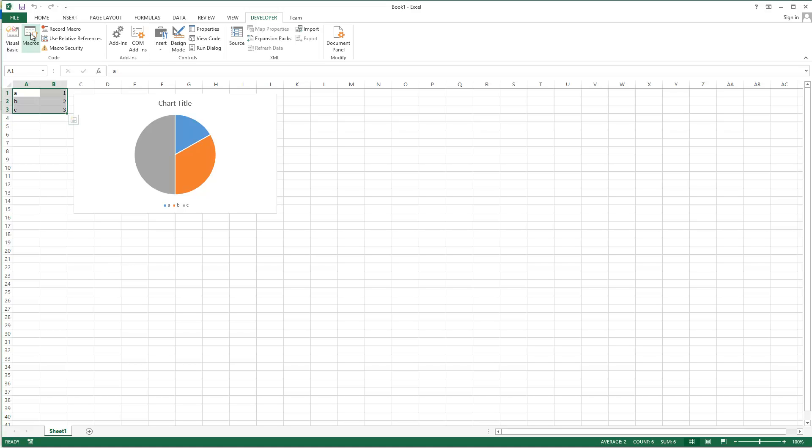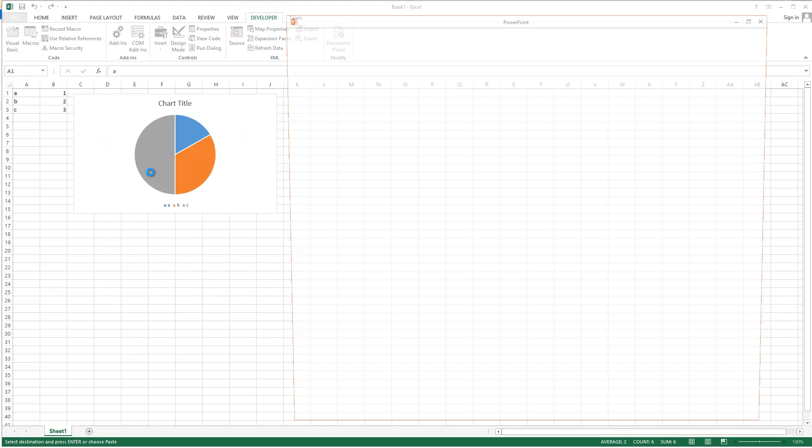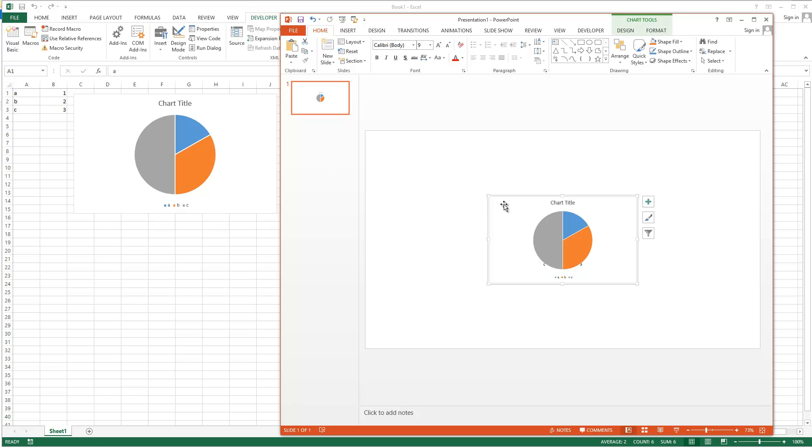In this video, we will copy data and charts from an Excel workbook to a PowerPoint presentation using VBA.